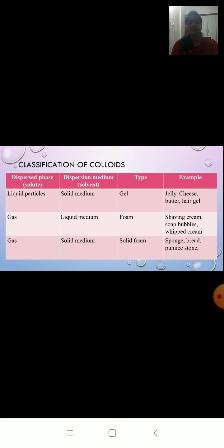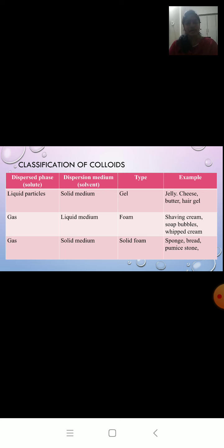Next, gas in liquid — the type is foam. Examples: shaving cream, soap bubbles, whipped cream. Next, gas in solid — the type is solid foam. Examples: sponge, bread, pumice stone, cakes, etc. So this was the classification of colloids.